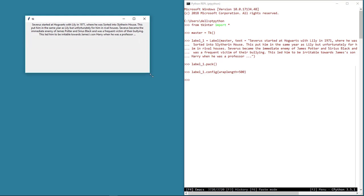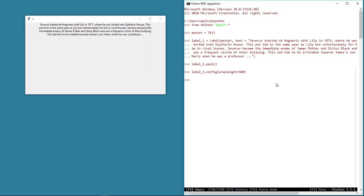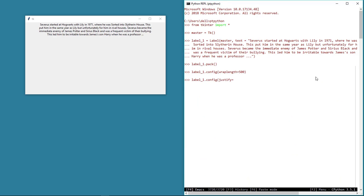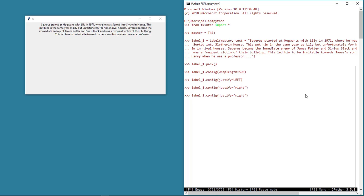Let's try a couple more properties of this label widget. Using the justify property, we can justify the text to left, right, or center, like we do in any other text processing application. We can also use small letters with quotation marks. Let's now justify the text to right and center as well, and it works.